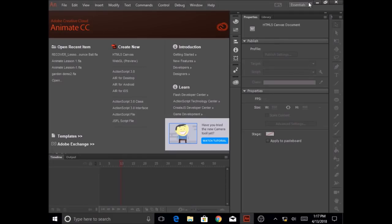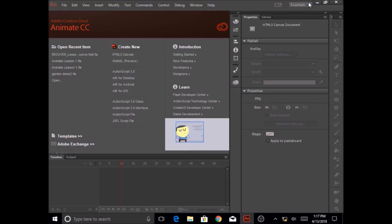Hello Falcons, in this lesson you will learn about how to create a classic tween and how to create a motion tween. So let's get started.